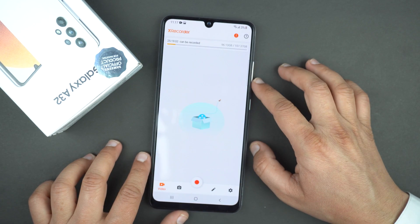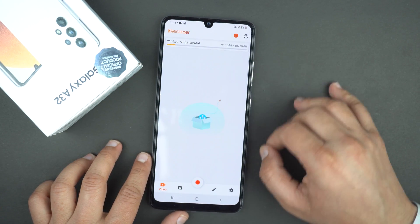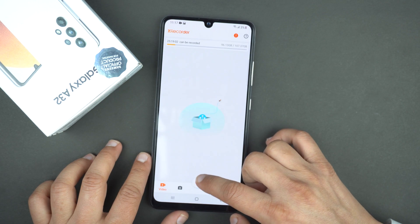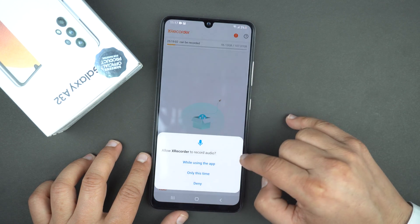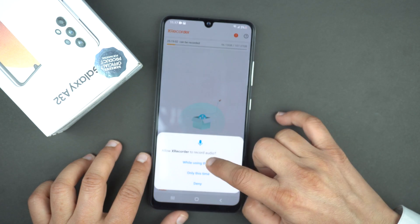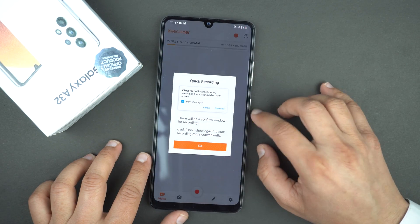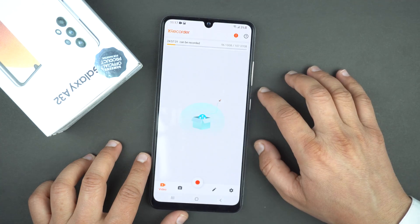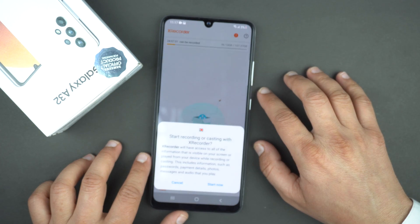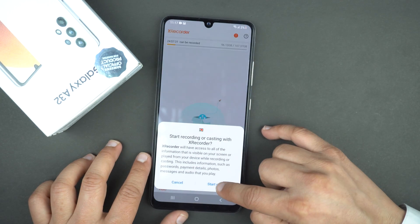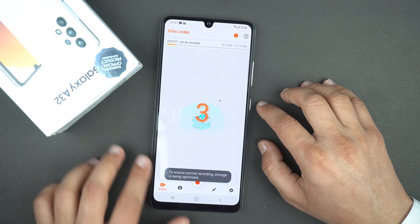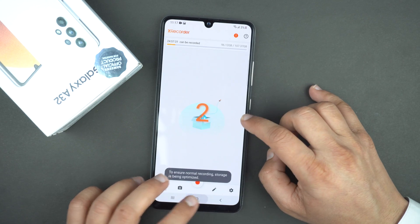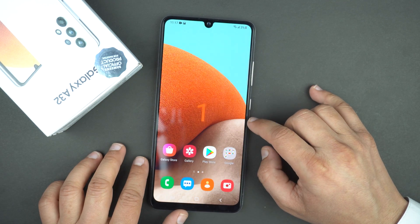To record the screen, at the bottom you will see the record button. Press it, allow the permission, press OK, and then press Start Now. After the countdown it will start recording the screen.